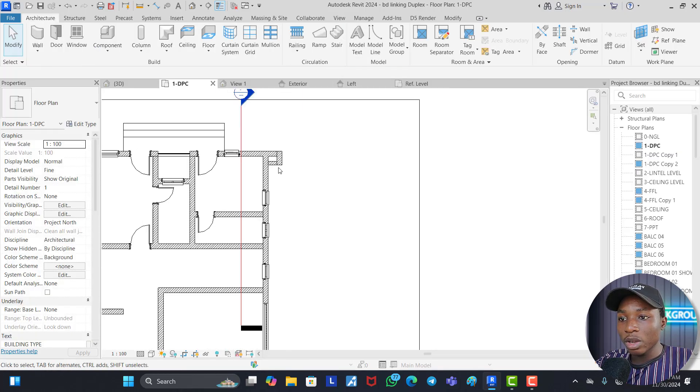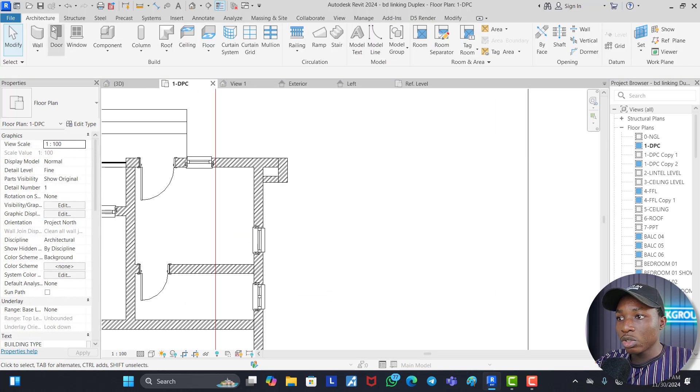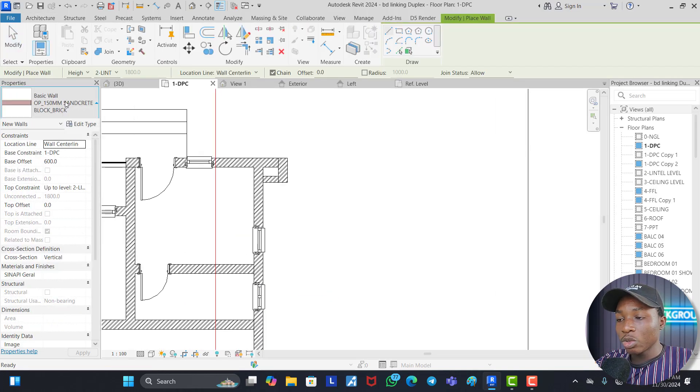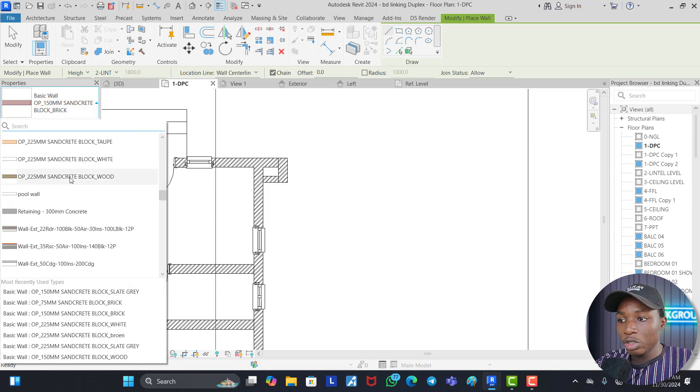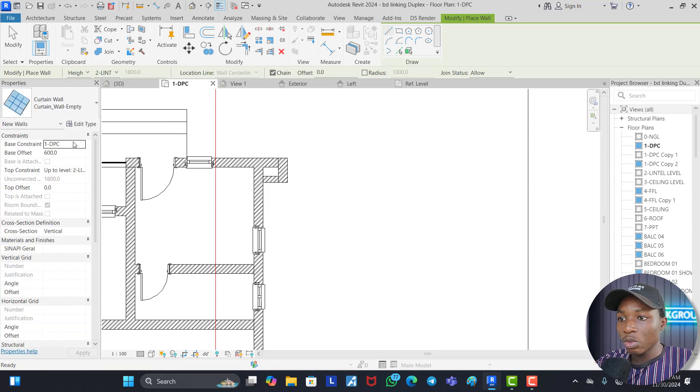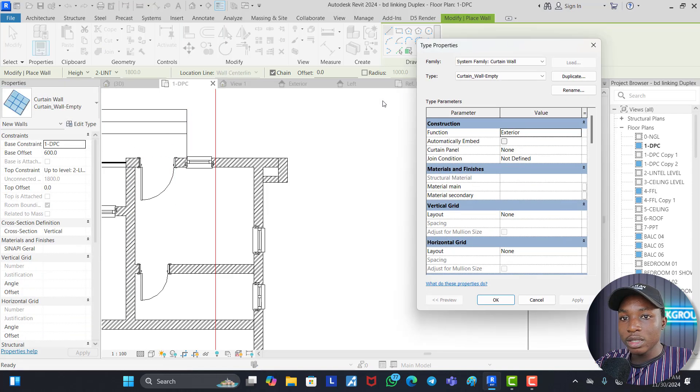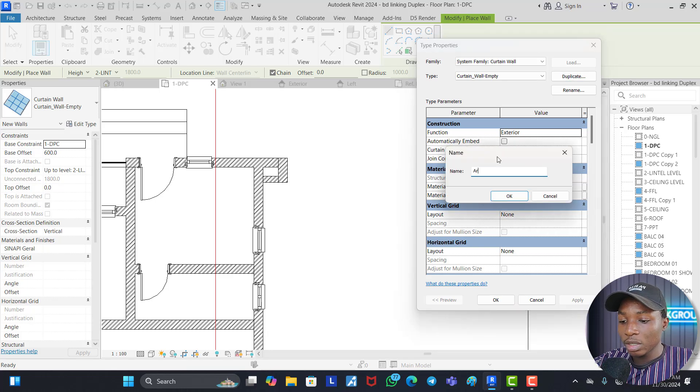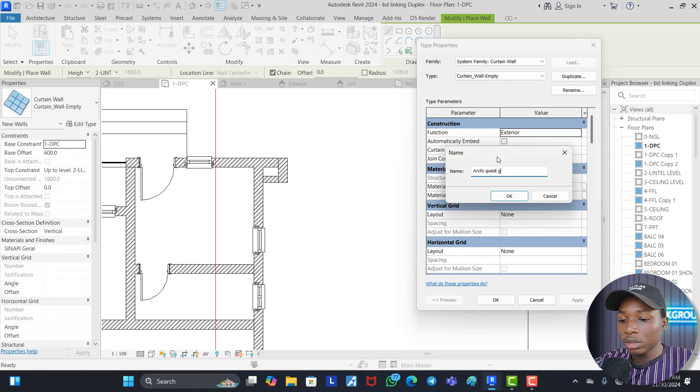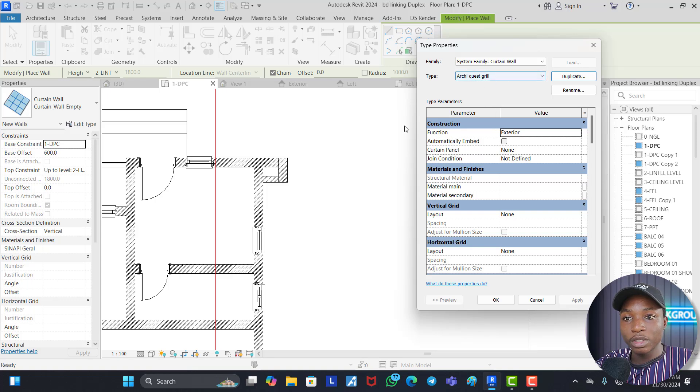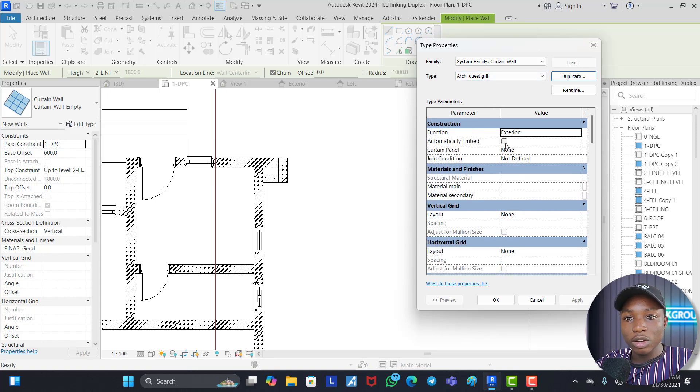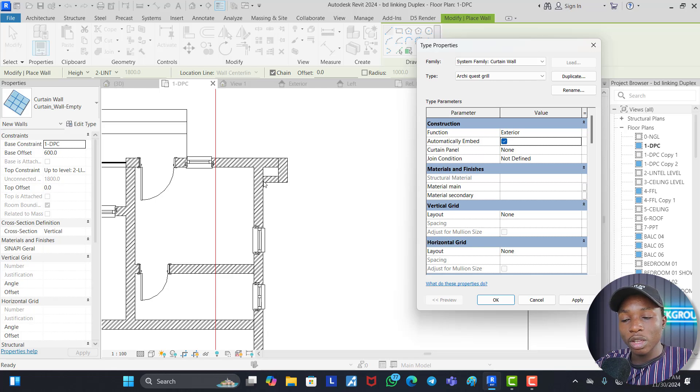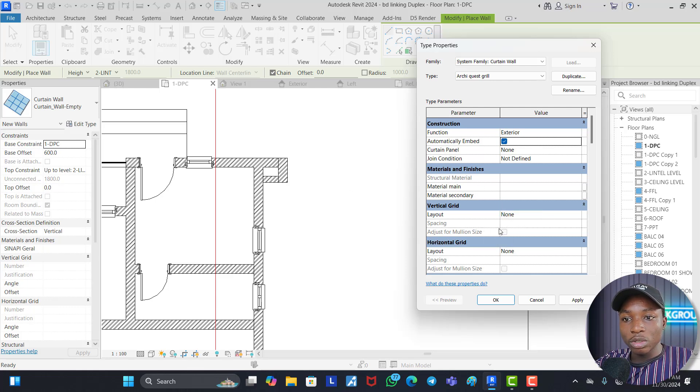So now the next thing we are going to do to draw this grill now. All we need to do is to come on that wall. Since we created the grill under the curtain wall family, we need to go down to our curtain wall. Now we click on this curtain wall. Curtain wall empty. We edit it. We duplicate it. Now let's name this AkiQuest grill. Now we click OK. Then we just need to check on automatically embed. What this does is if you draw a curtain wall or anything here, it is going to embed itself inside a wall. It won't be separate from the wall. So we check this on.